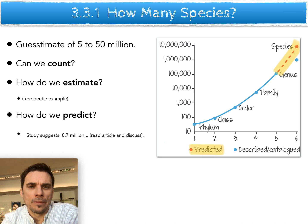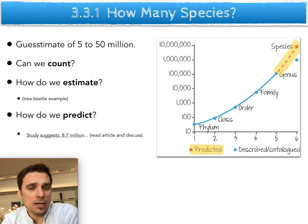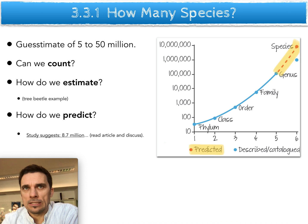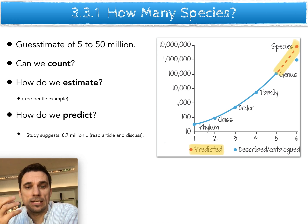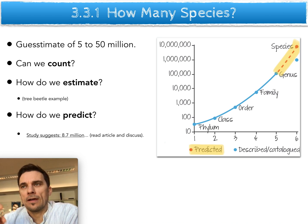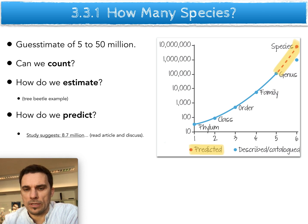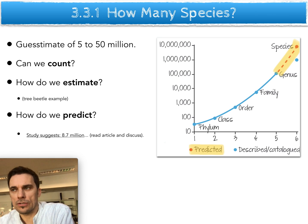Obviously a huge range in that number because we can't physically count every single thing out there. Estimation is one method and prediction is the other. One example of how we use estimation in science is counting tree beetles in a particular forest. You're never going to be able to go into each tree and count every single beetle, but you can net one tree and count as precisely as possible the number of beetles in that tree.